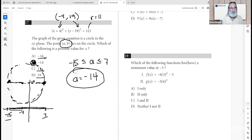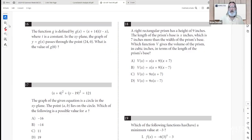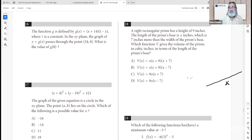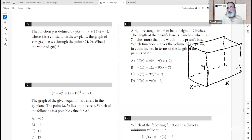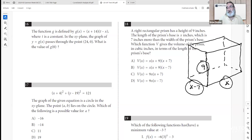Number eighteen: a right rectangular prism (a box) has length x, width x minus 7, and height 9. The volume is 9 times x times (x − 7). So D gives the volume of that box.